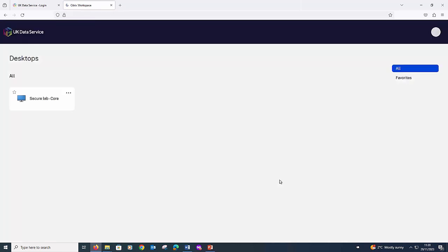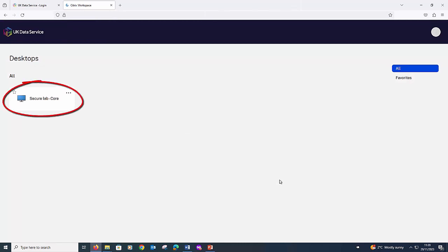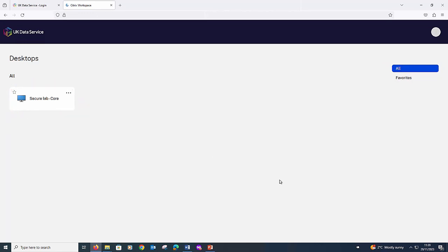You should now be on a page with the SecureLab icon. It's important that you only click on the desktop icon once. Double clicking may launch two desktops, which may function for a while, but they will eventually conflict and freeze your working session.